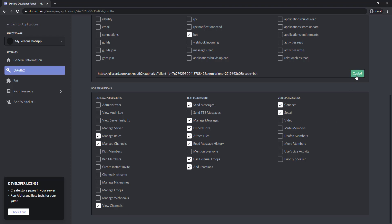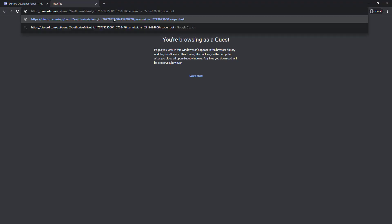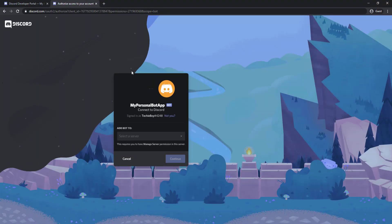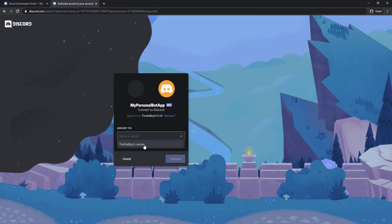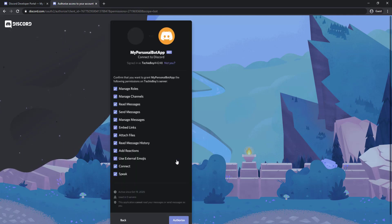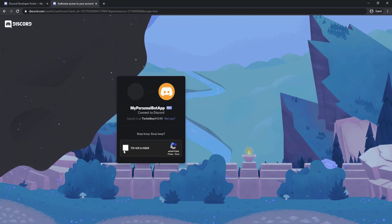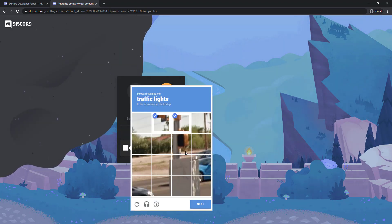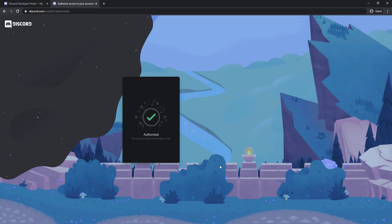Copy the generated URL and open it in a new browser tab. Add the bot to any of your servers and finally authorize the bot. Your Discord bot is now ready for integration.